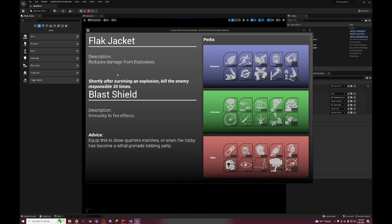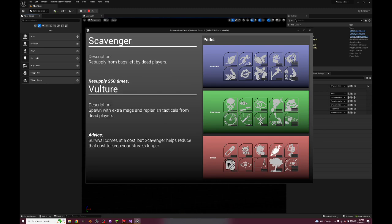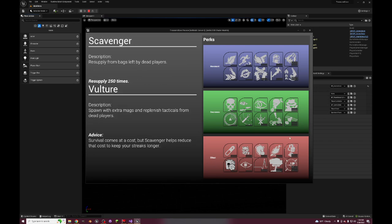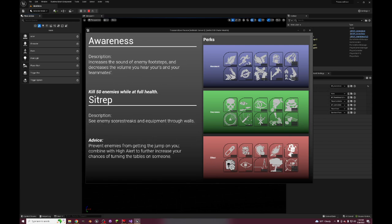Flak Jacket, which is just straight up normal Flak Jacket, or Flak Jacket Pro - reduces damage from explosives, immunity to fire effects. That's just straight up Flak Jacket Pro. Scavenger, which is typical Scavenger - resupply from bags left by dead enemies. And then Vulture, which is the pro version of Scavenger - you get extra mags and you can replenish tacticals from the bags. That's also just standard, so these three perks are just like the standard Call of Duty perks.